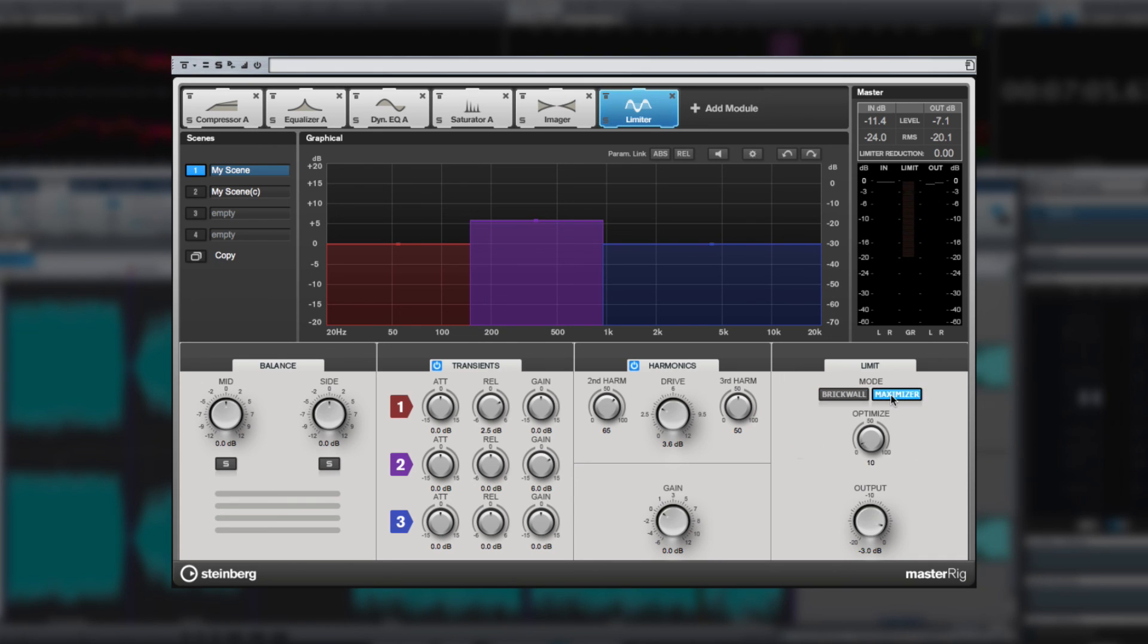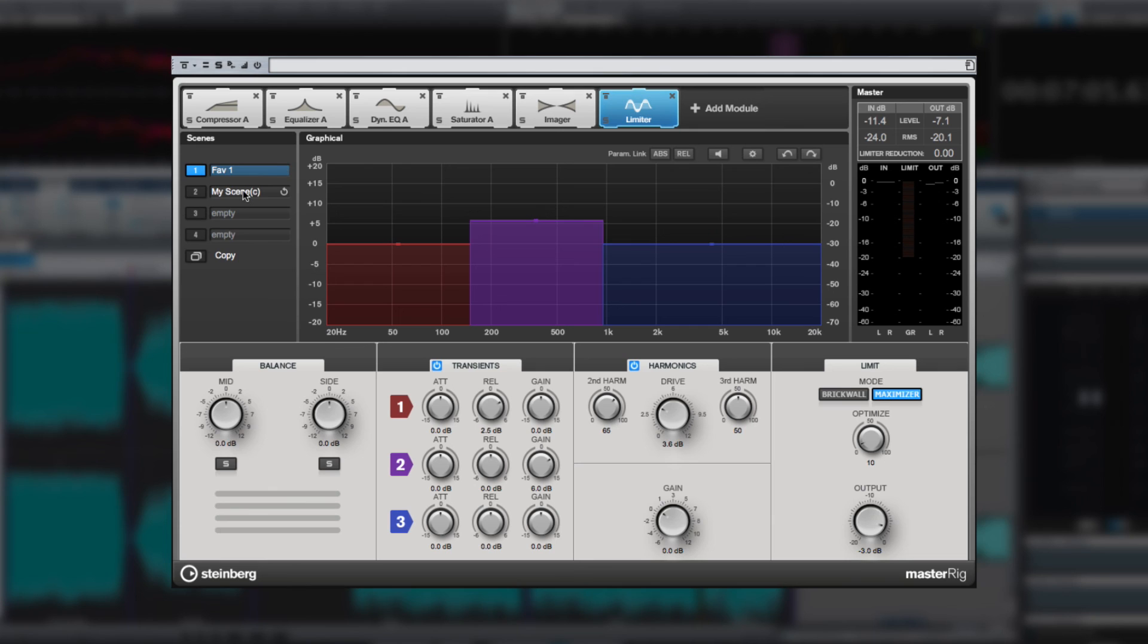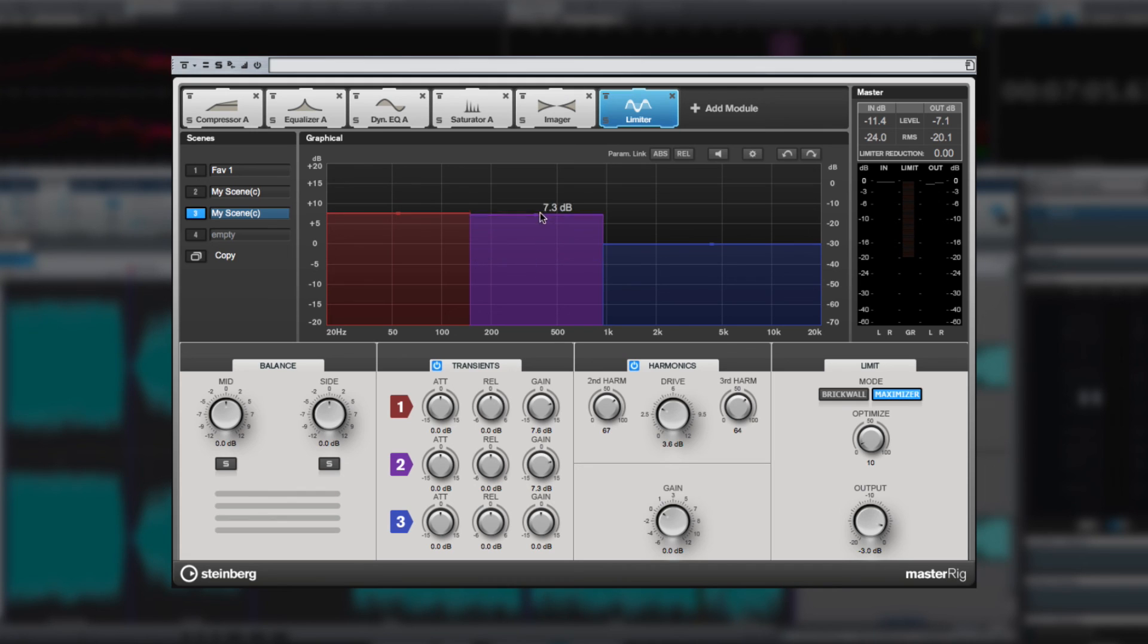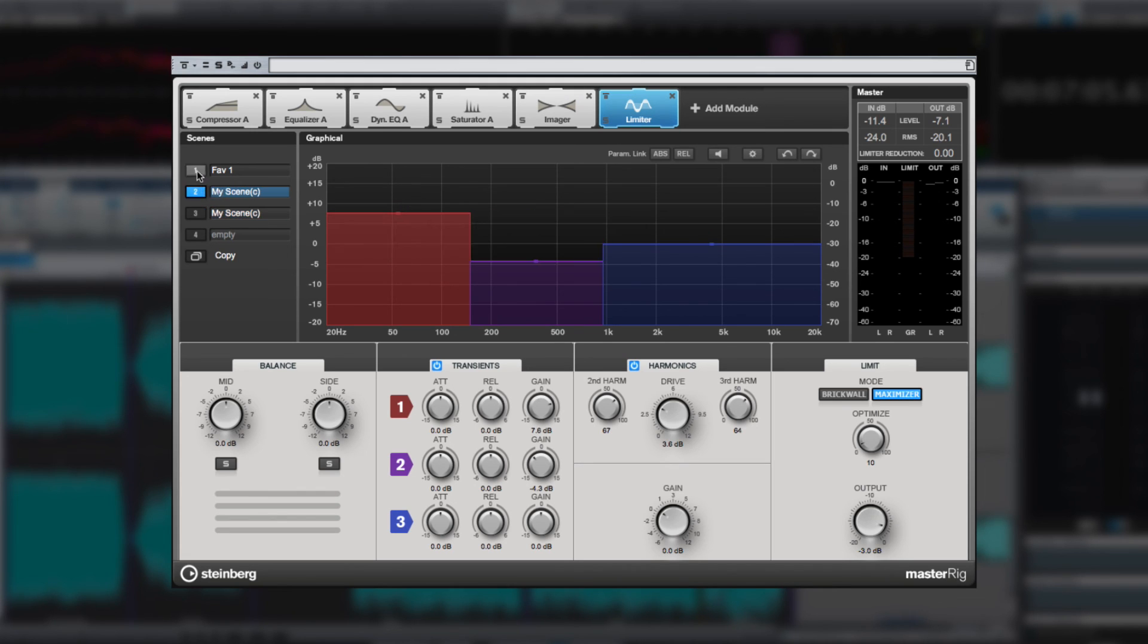Once you have a configuration of modules set, WaveLab Pro 9 allows you to switch to a different scene and set up an entirely new configuration. You can copy one scene to another like this. This allows you to make subtle changes and then do a quick and easy A-B comparison.